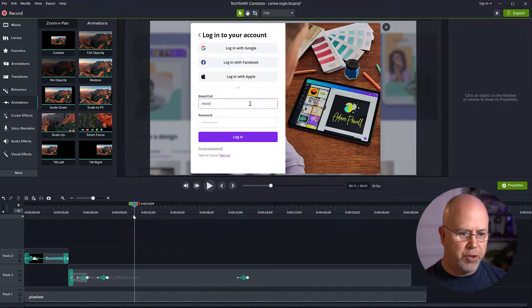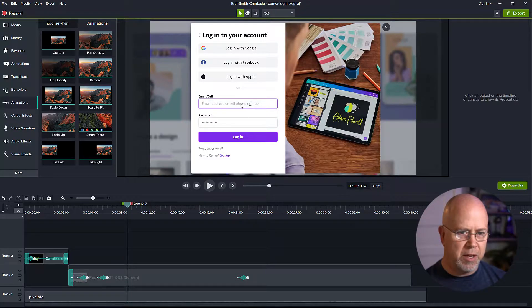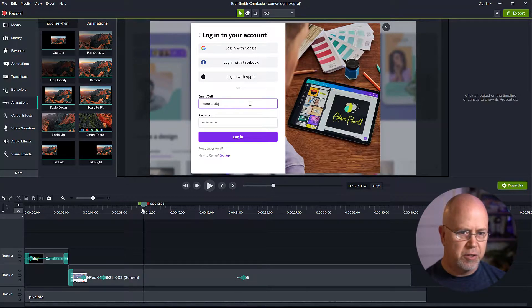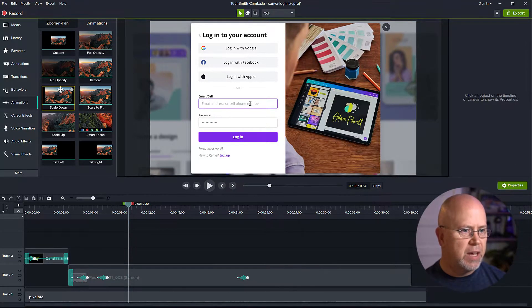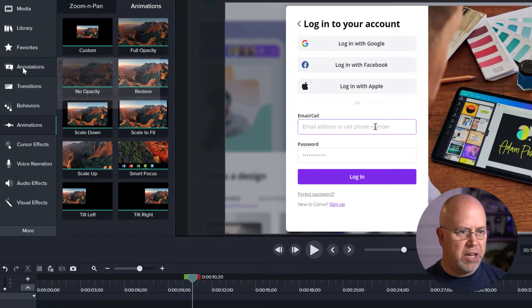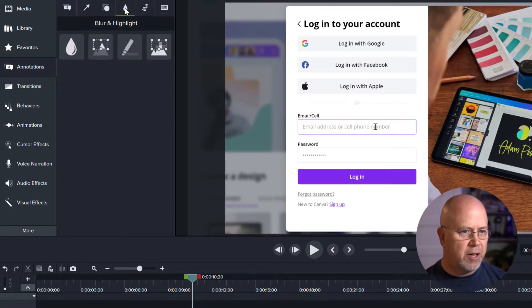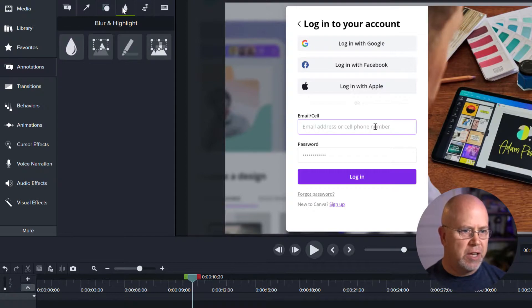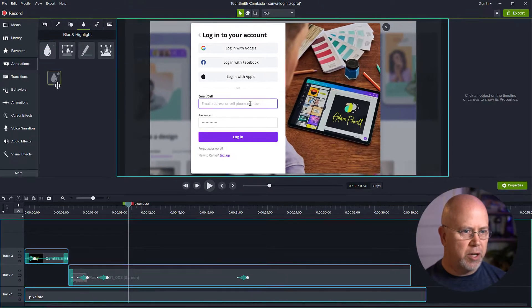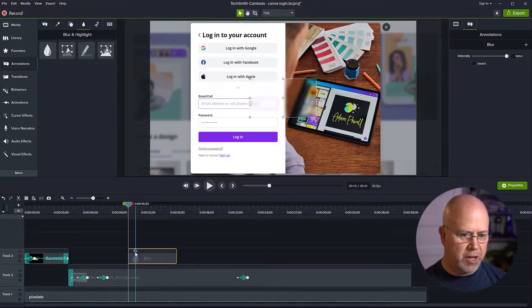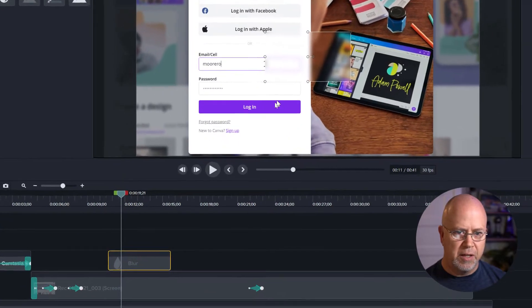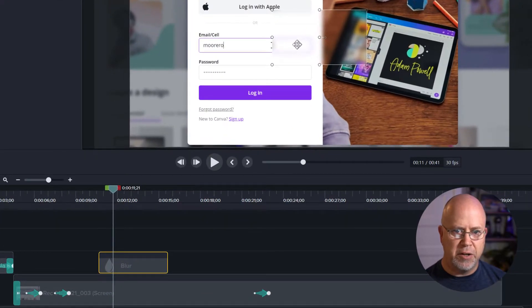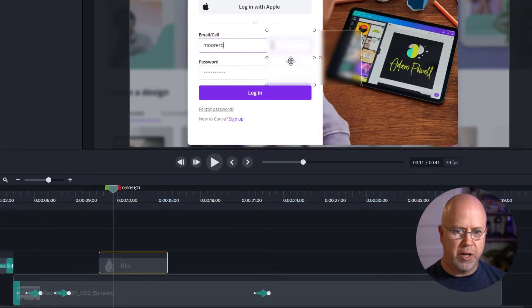Let's go ahead and put the playhead at the beginning of where the email address starts, which is right here, and come up here to annotations and then click here to get to the special annotations. This right here is the blur tool. We want to click and drag that down here to our timeline and here it is. We can see this is the blur tool here.